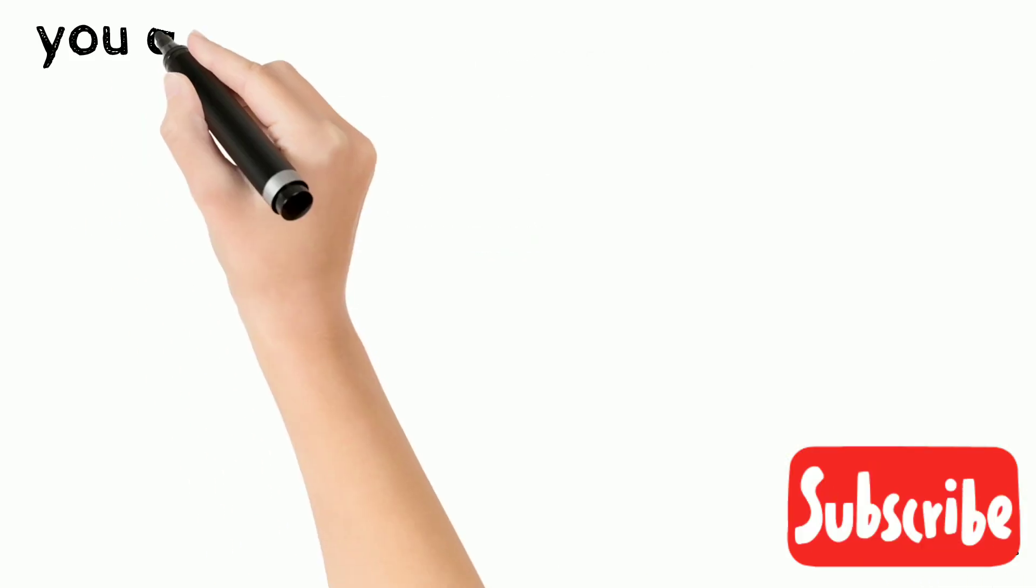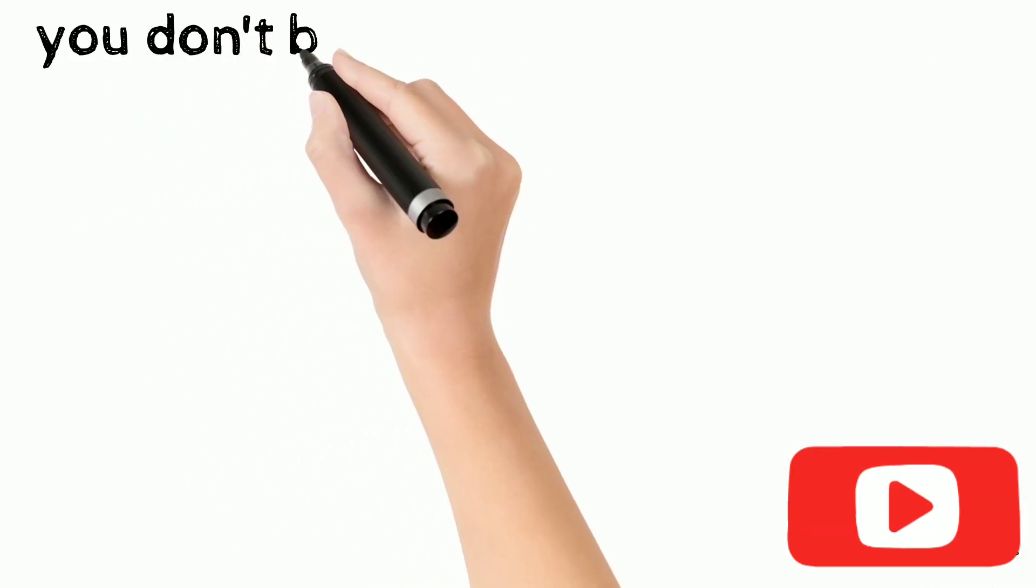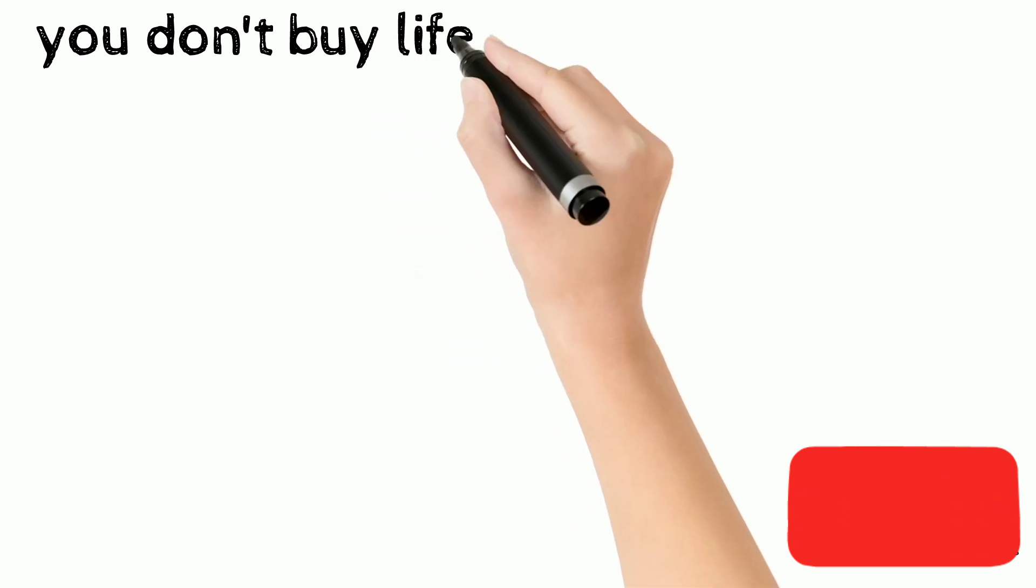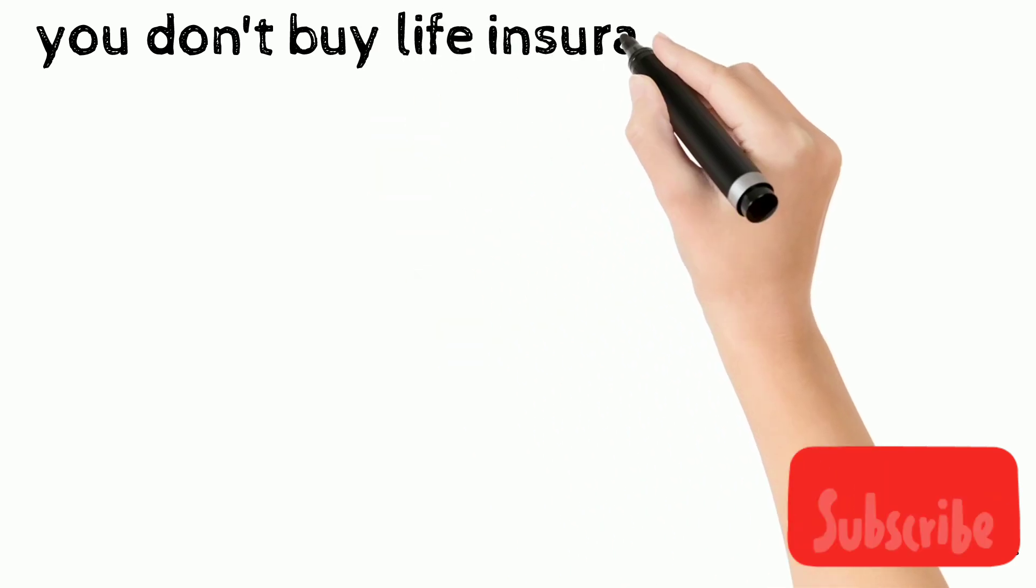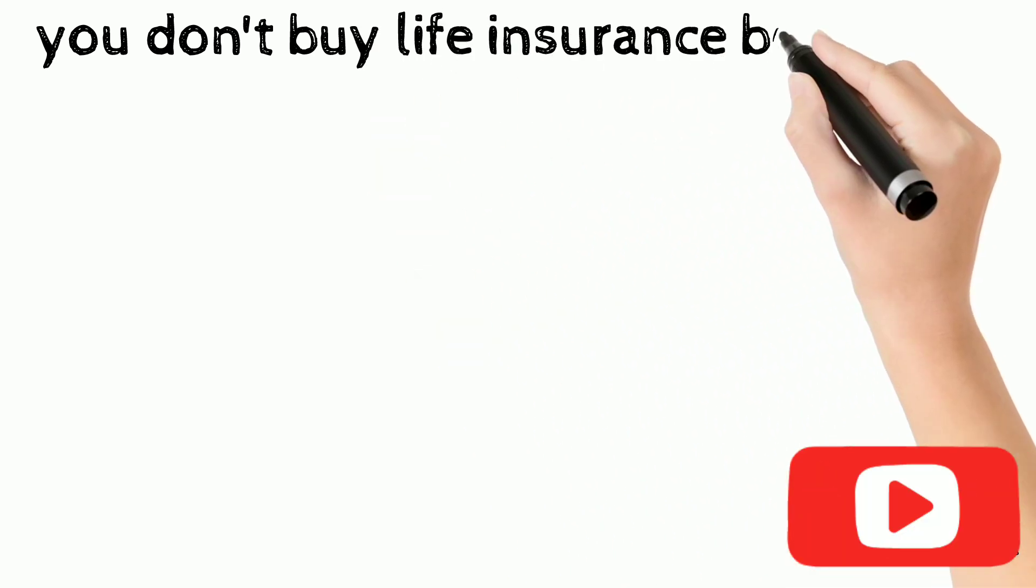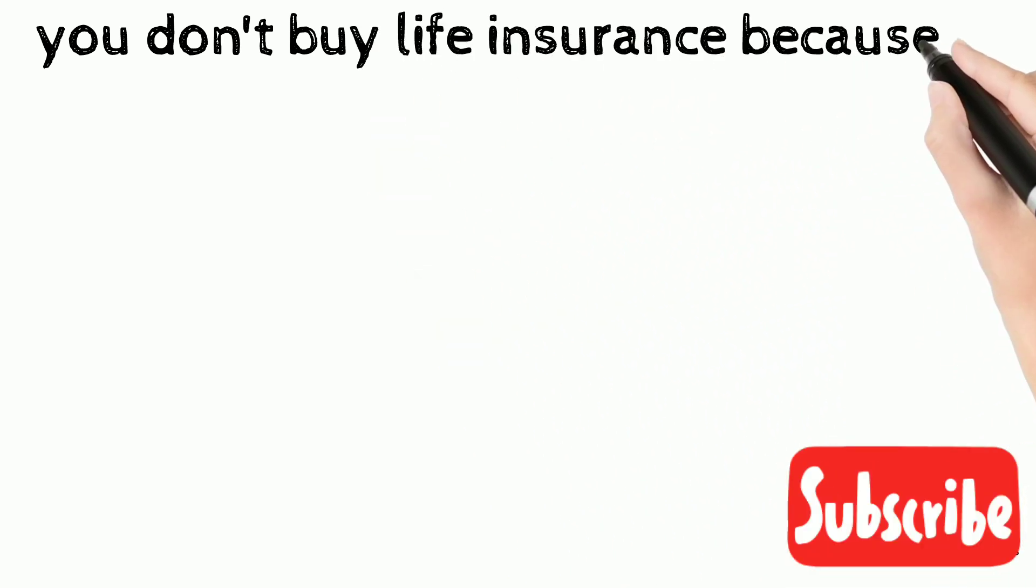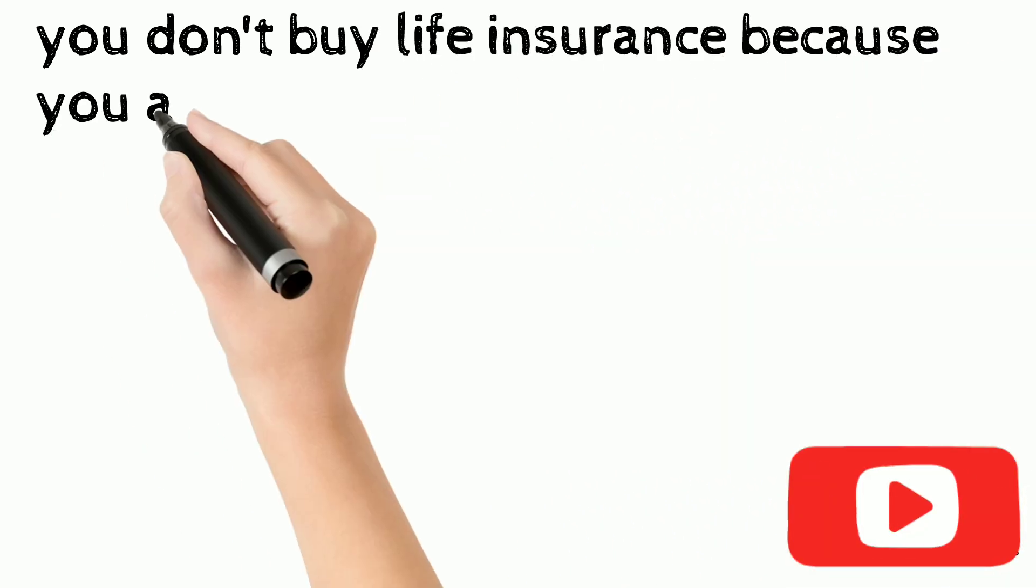You don't buy life insurance because you are going to die, but because those you love are going to live.